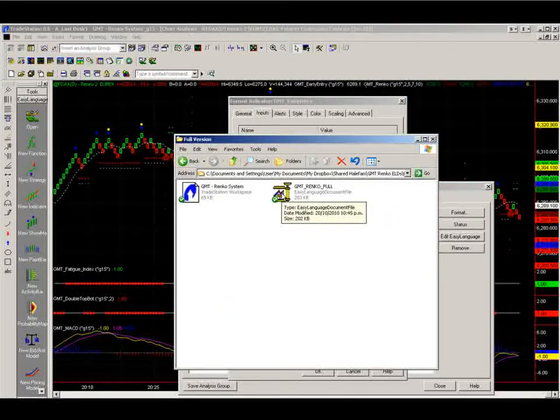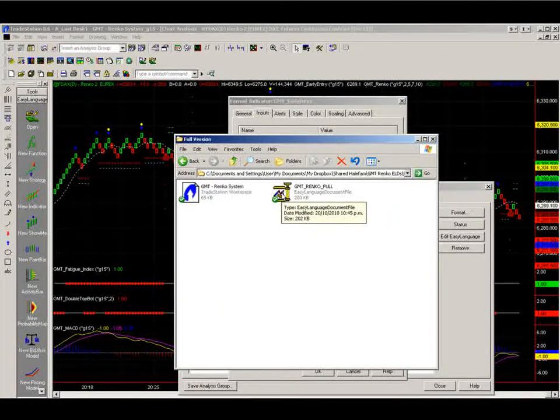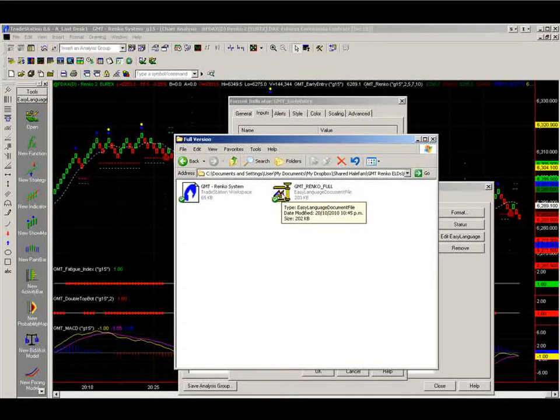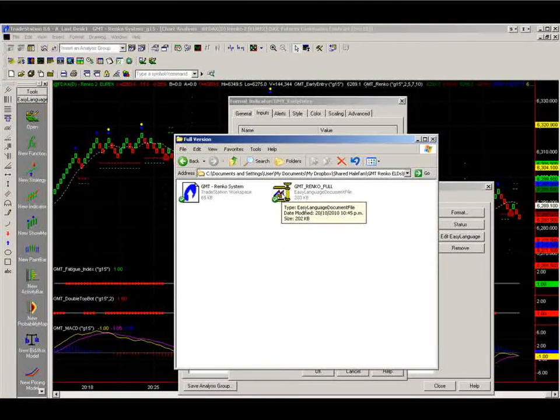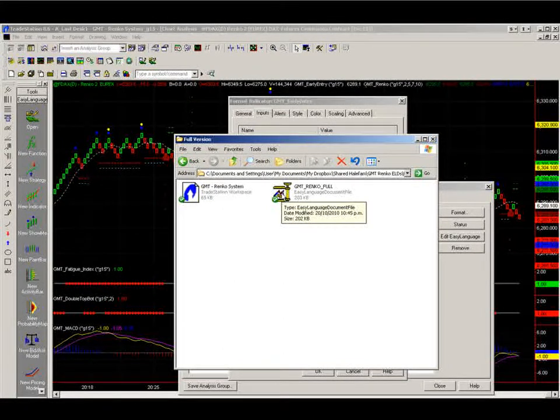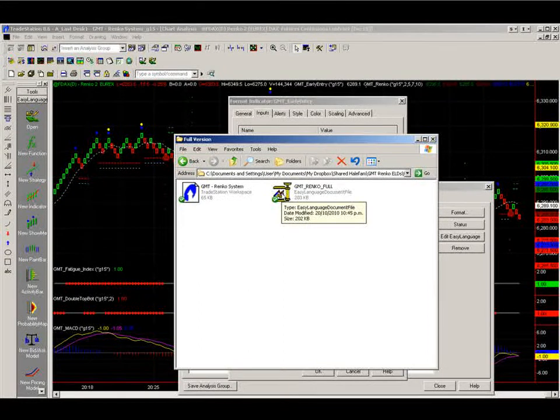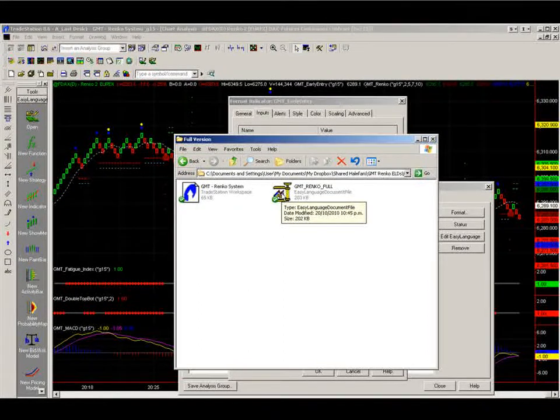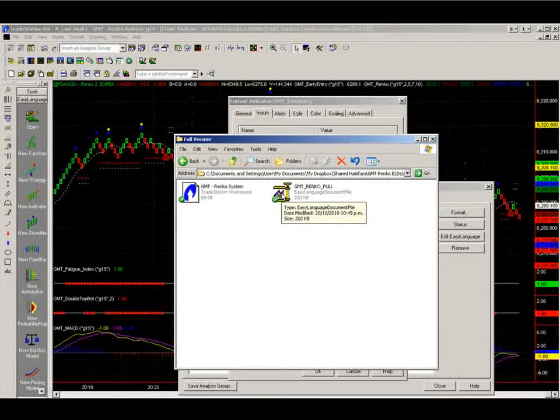So what you need to do is just do exactly what we did before, with loading the initial version of the indicators on. Just do it again for the full version when I send this out to you in 15 days.